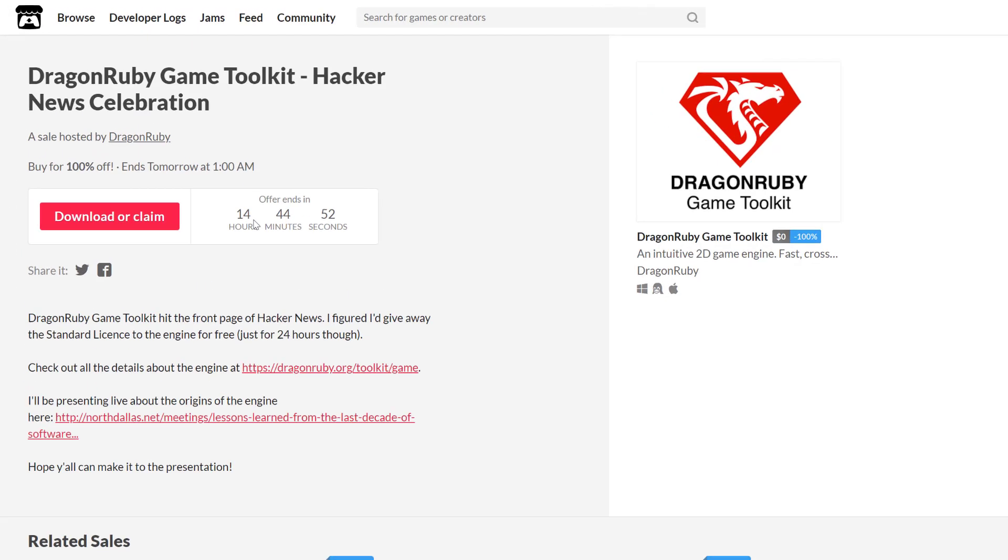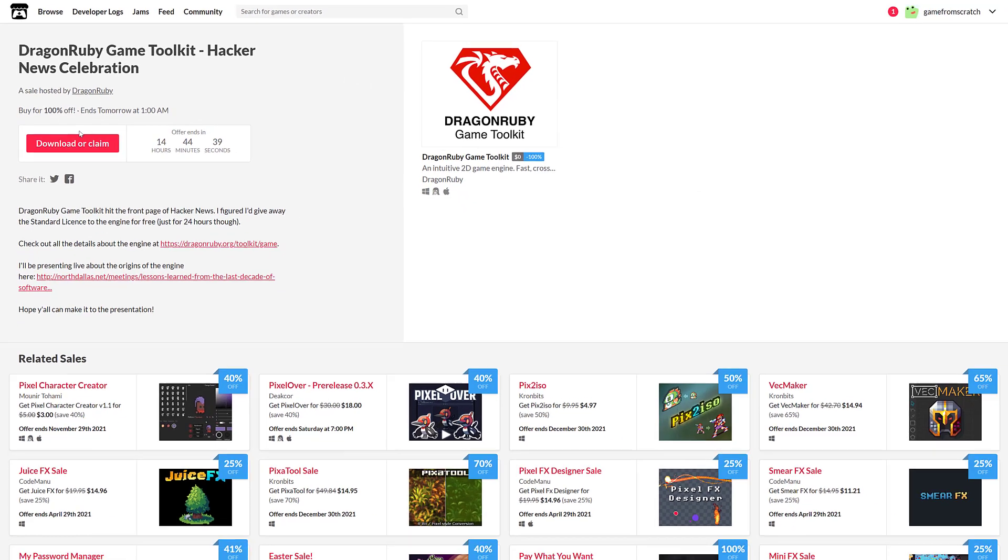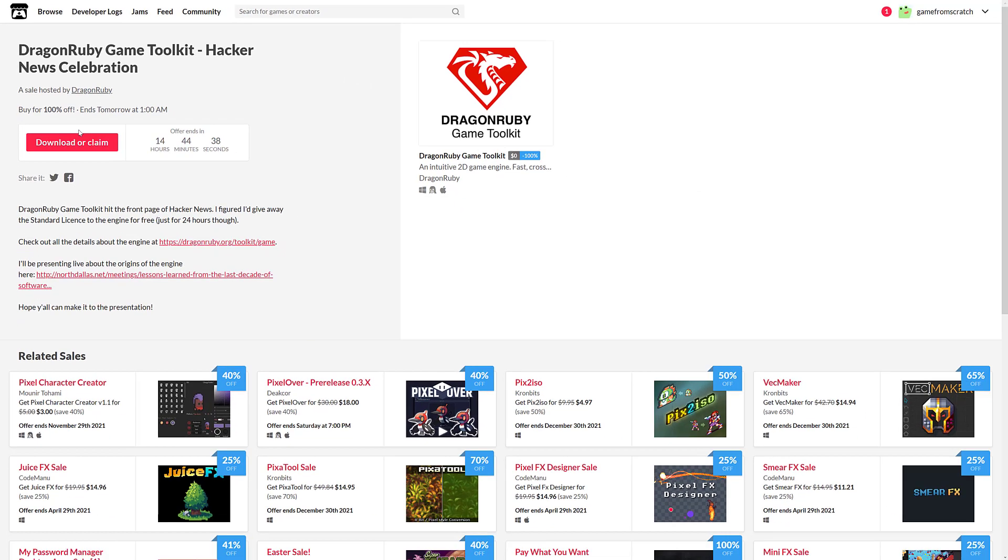You now have, at least as of the time this gets published and live, at least 14 hours left to claim this for free. Just log into your account, go ahead and download or claim, and it is yours forever. So that is the opportunity right now.